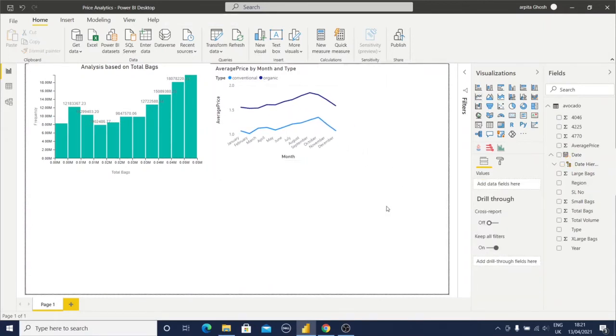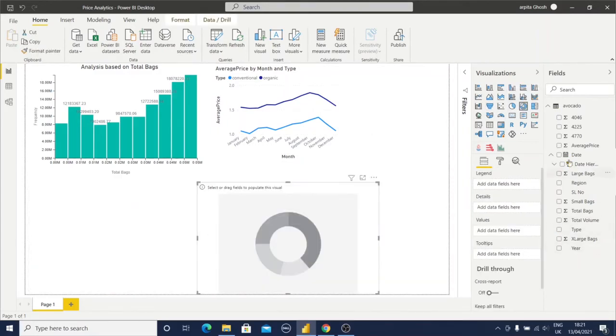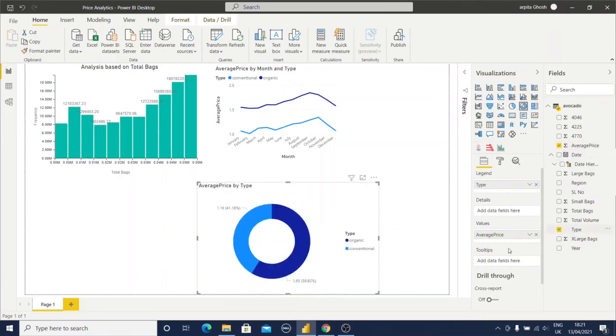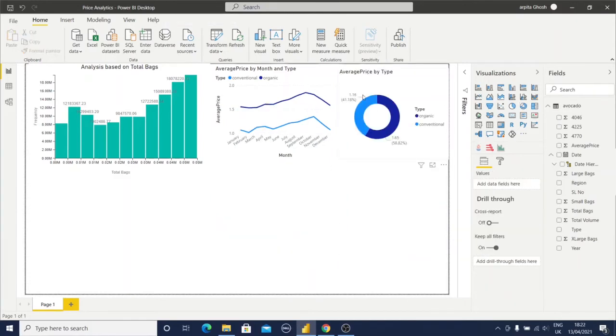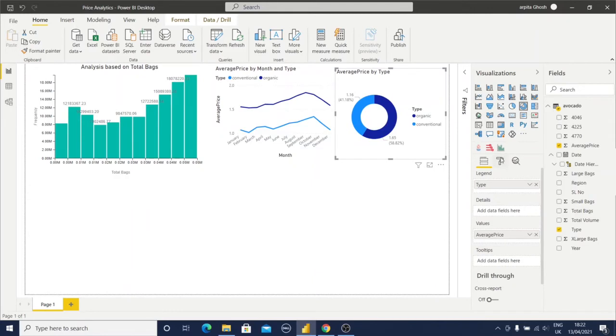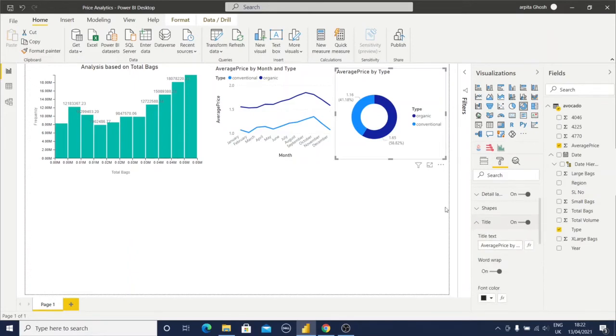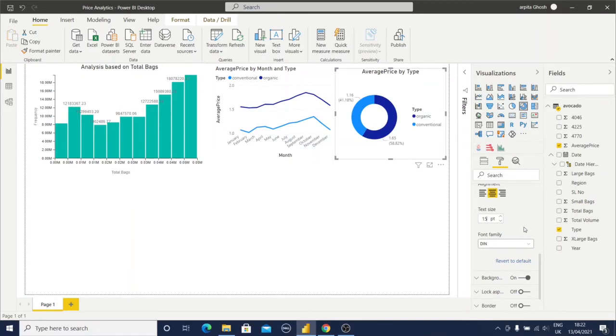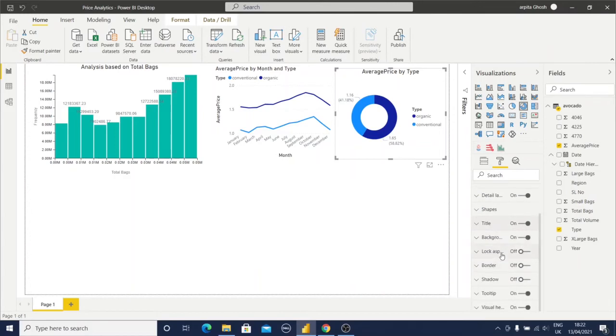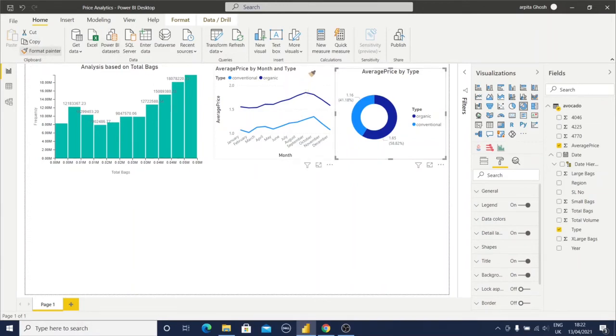After this, I will create one donut chart. For that, I will select average price and type. Now this is also ready. I'll do some formatting here - I feel everything is very good. Alignment change, do some text, and this legend section. Now copy this formatting and paste it here.